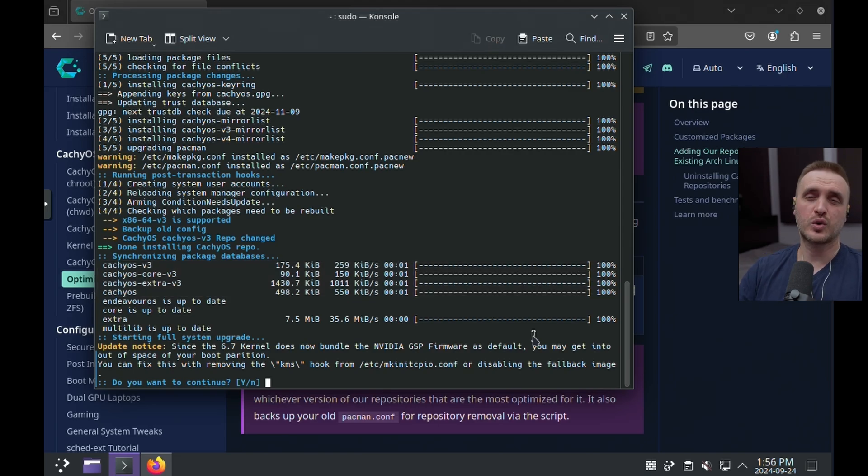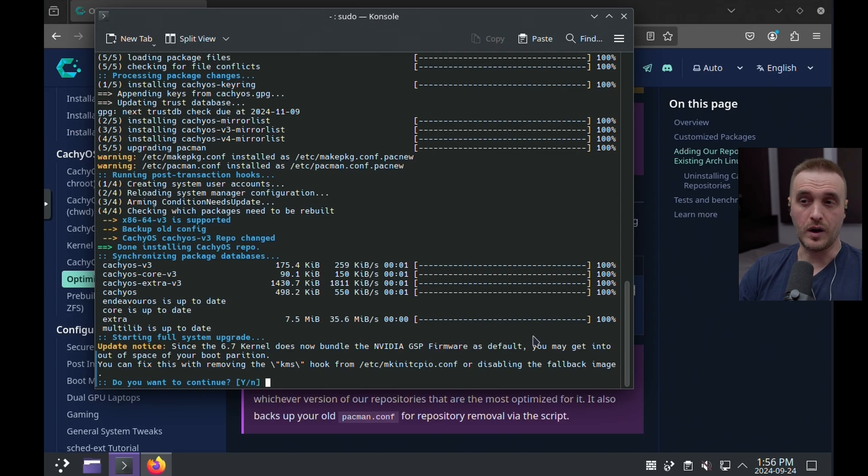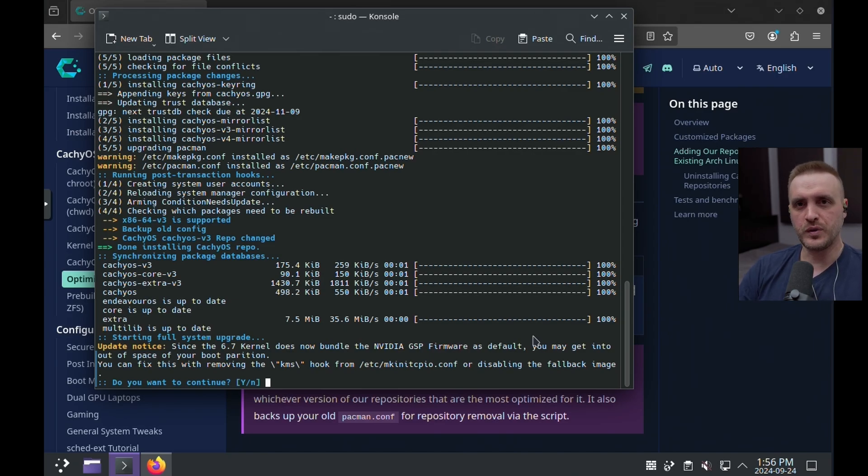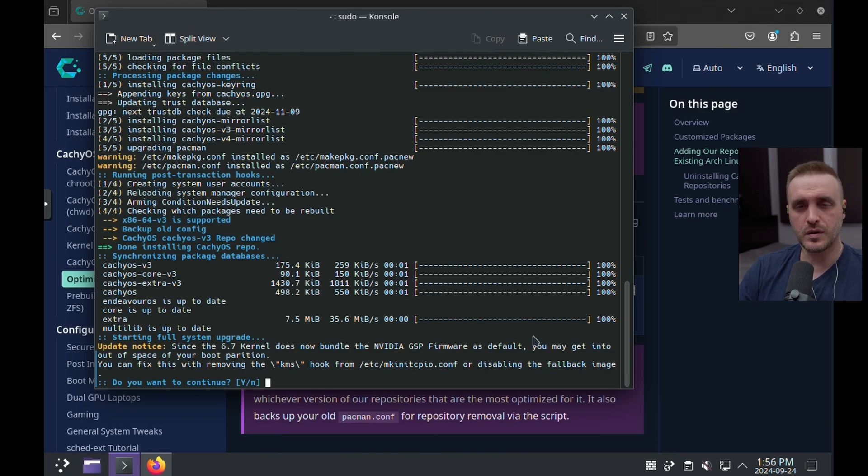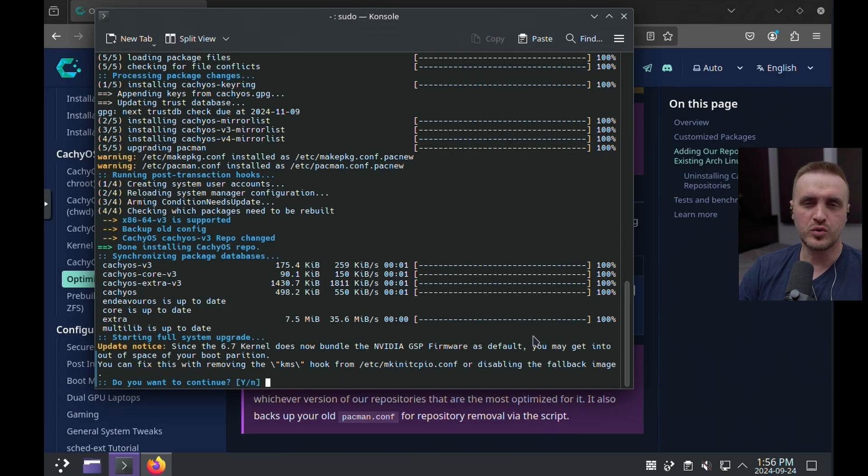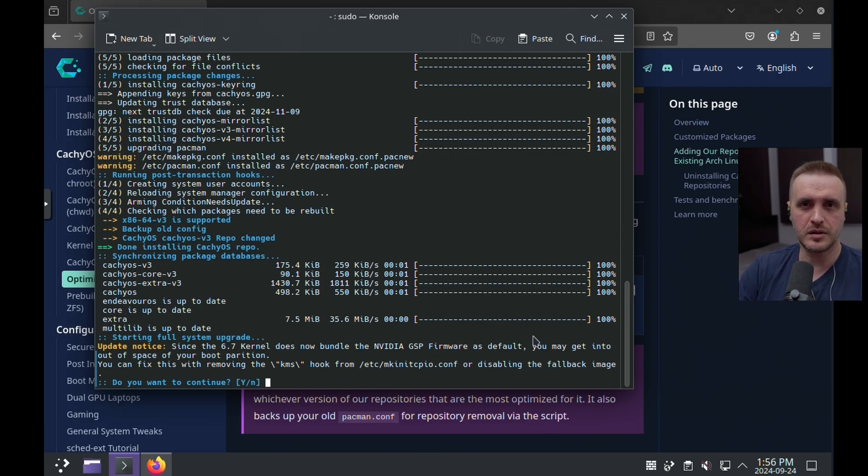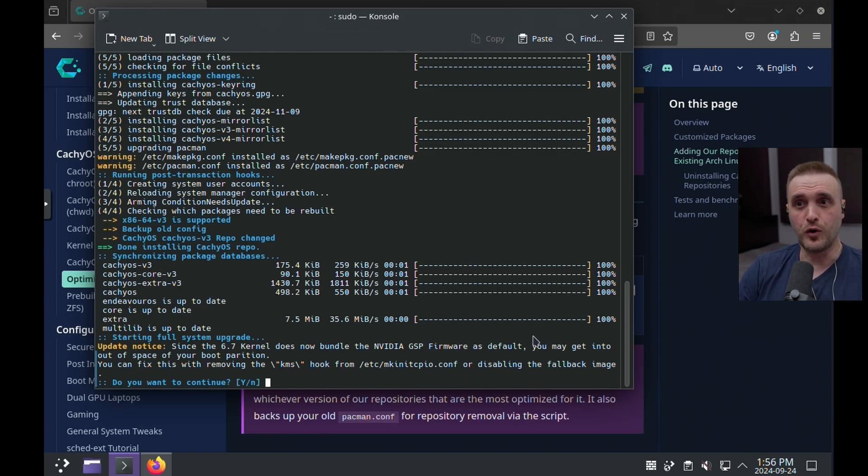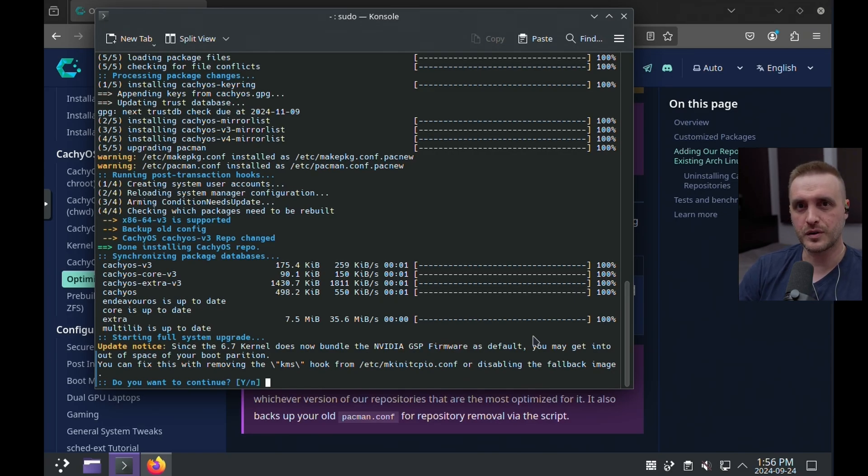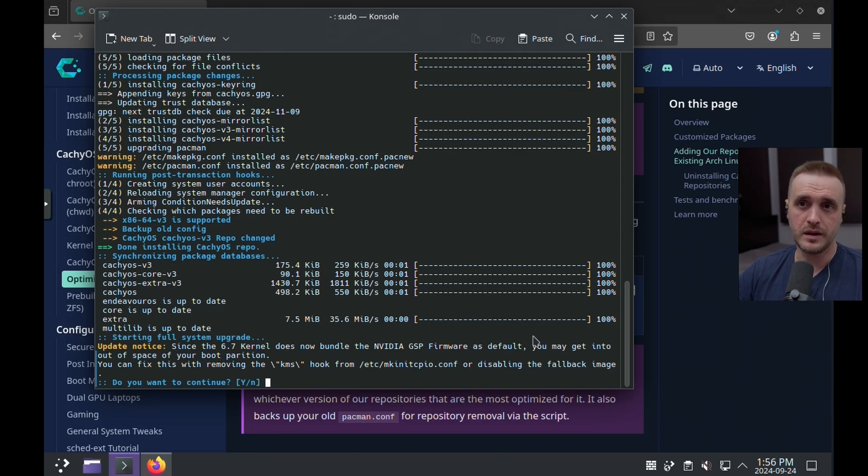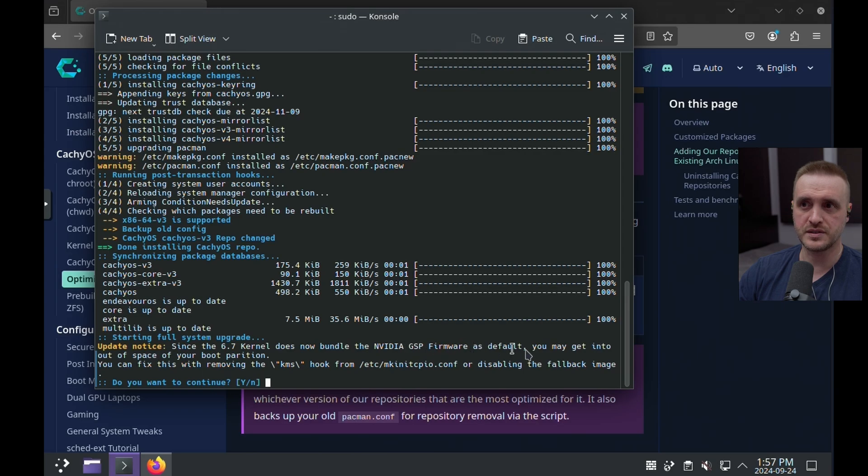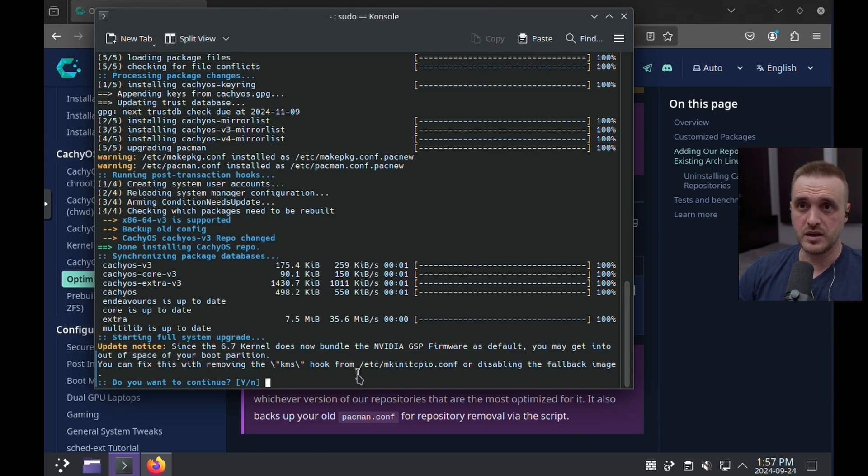The second point is related to the driver. And I'm thinking about the Nvidia driver. Now you have to think that the data related to the driver is included in the initramfs and this could lead to your boot partition being too small to handle this upgrade. Make sure you have enough space before you do the full upgrade because otherwise you're going to encounter some issues. And here they are actually mentioning it. So since the 6.7 kernel does now bundle the Nvidia GSP firmware as default, you might get into out of space of your boot partition. So make sure you have enough space before starting the upgrade.